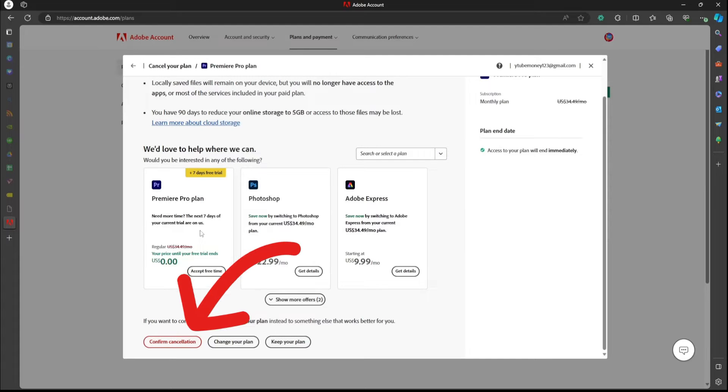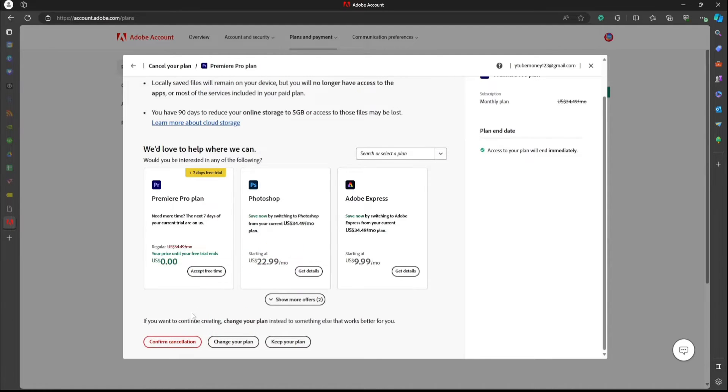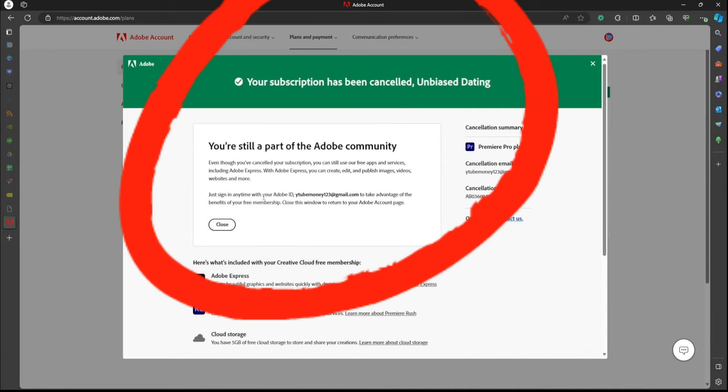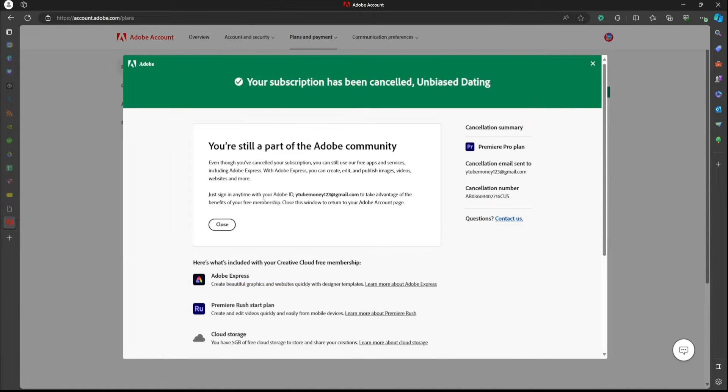In this video, I'm going to show you how to cancel your Premiere Pro membership, and it's cool because hopefully you've got it for free. So let's jump right into it.